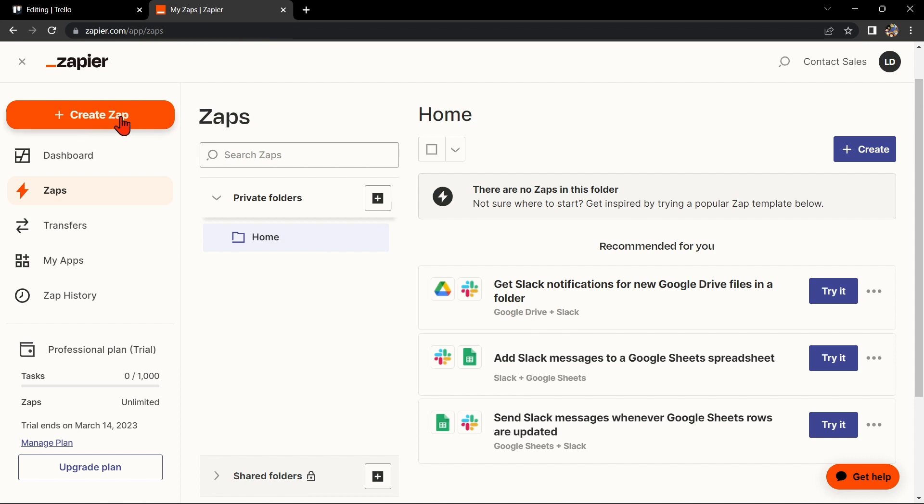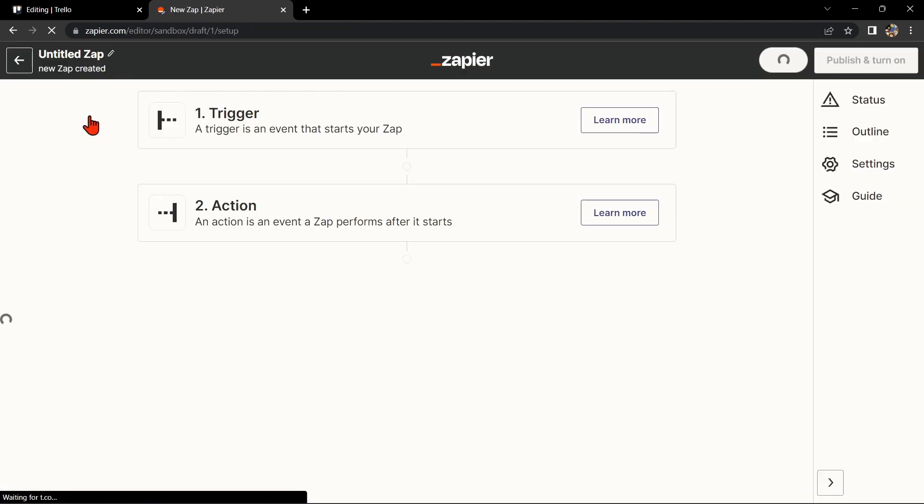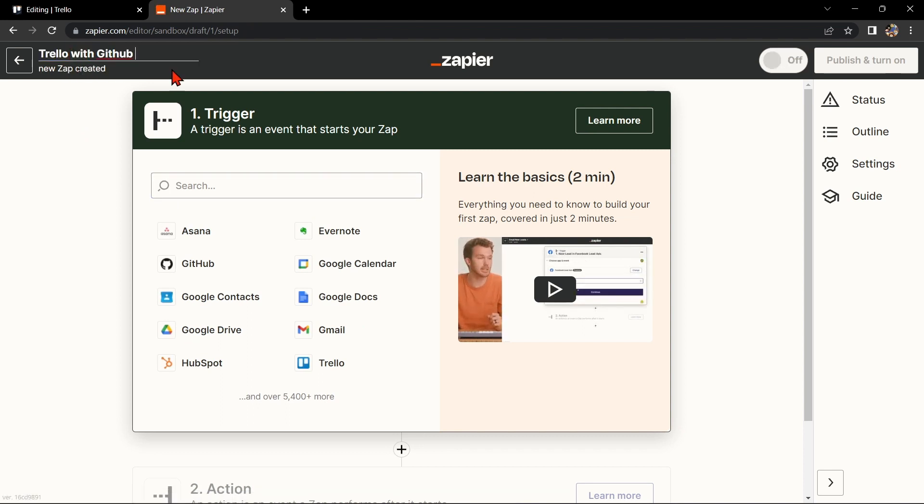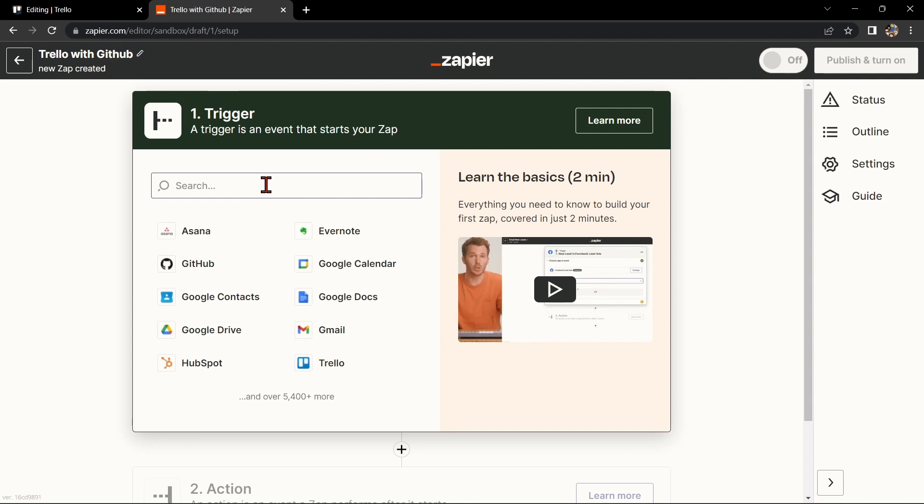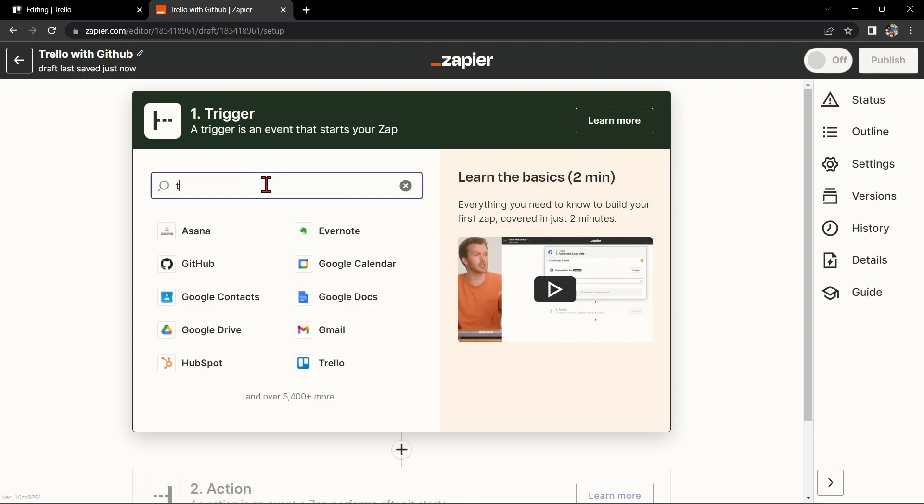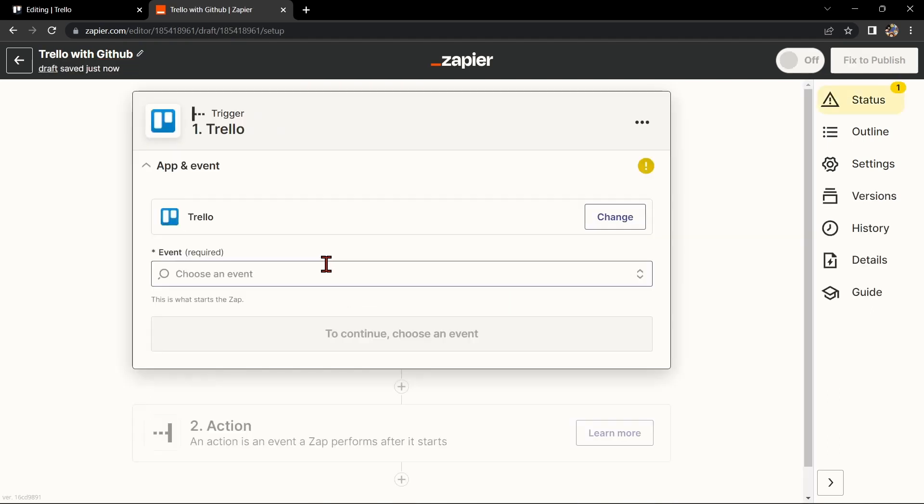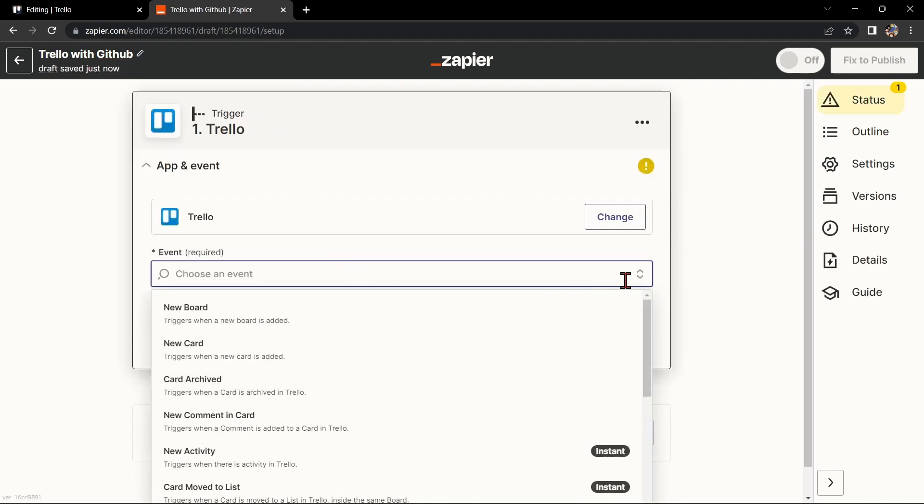Once you log in, click on this Create Zap button in the top left corner of the screen. Here, first change the name of the zap. I'll name it Trello with GitHub.